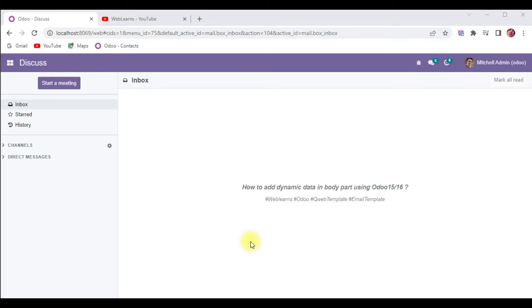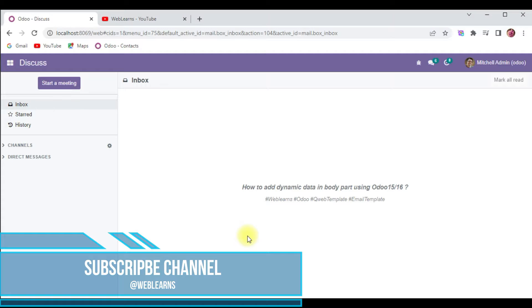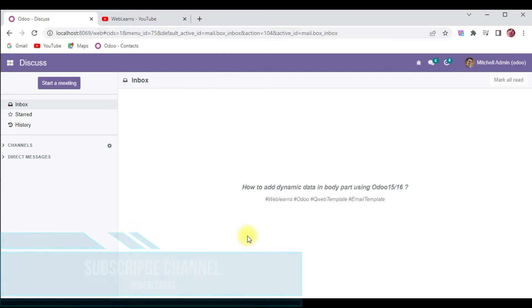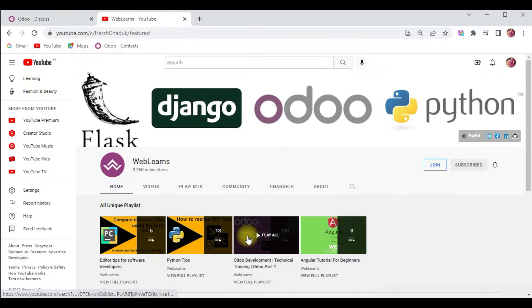Hello community, I hope you are doing good. In this discussion we will see how to add dynamic data in the body part using the QWeb template engine in Odoo version 15 or 16. In case you missed the previous discussion about how to add an email template in Odoo version 15 or 16, please check the link given in the description.